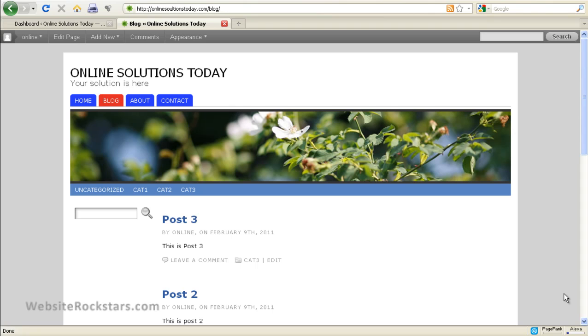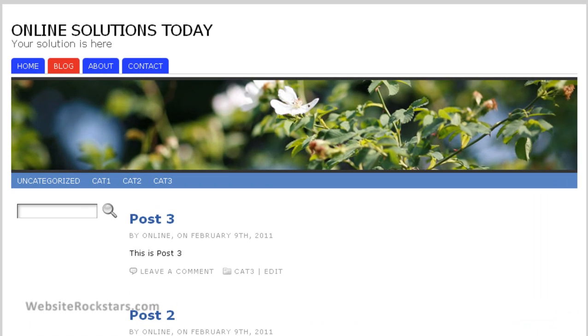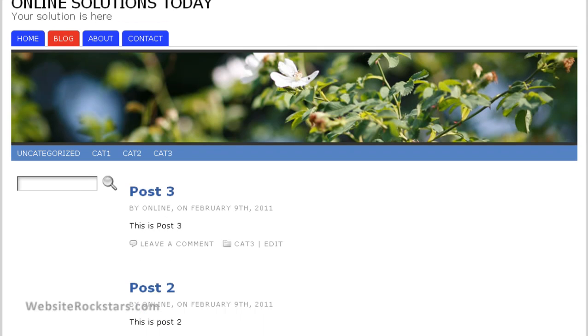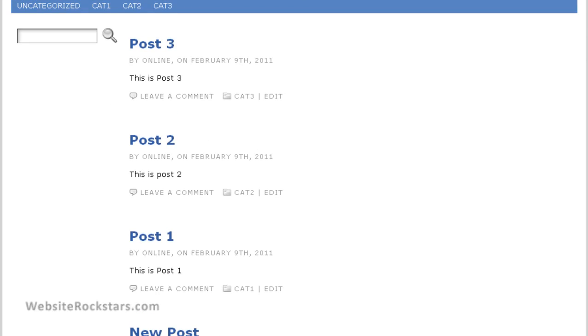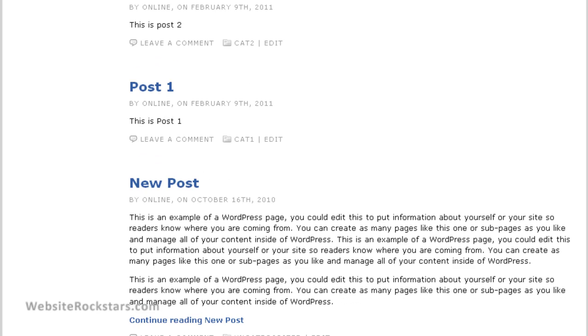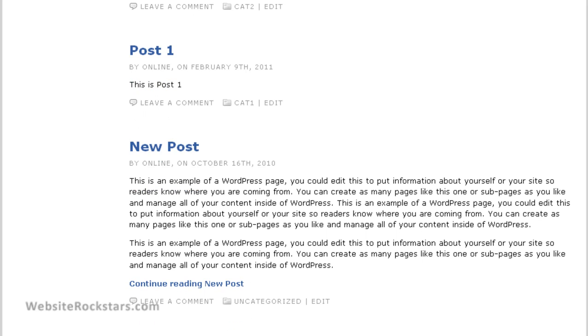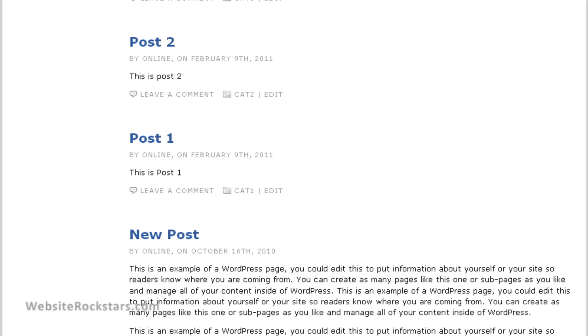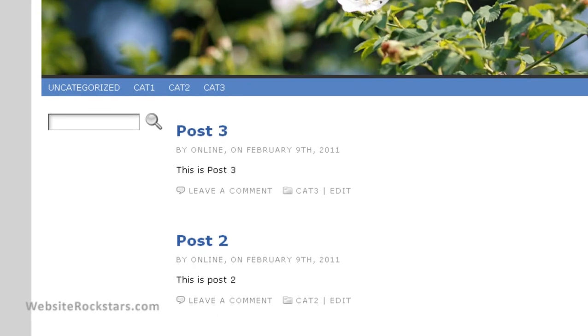So let's get started. First of all, this is how the blog looks now. This is the blog page, the blog home page, and these are the different posts that I have. As you can see, the layout is pretty standard. So what we're going to do now is go into the dashboard.